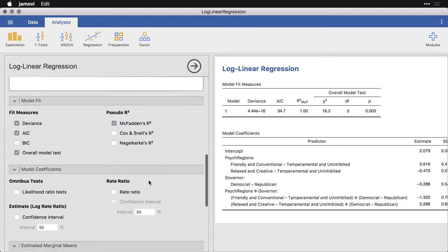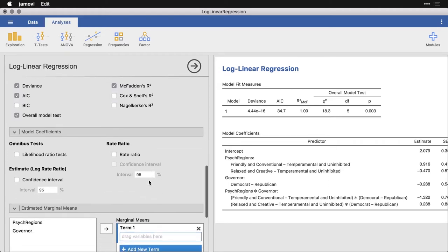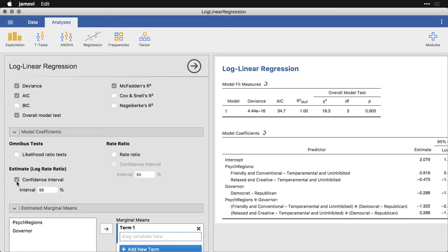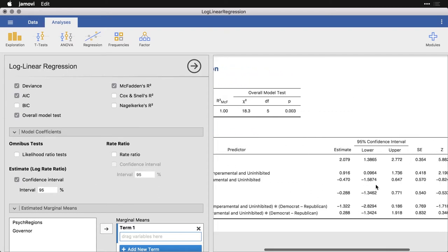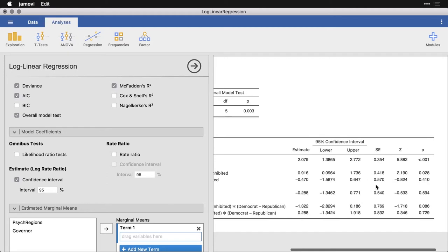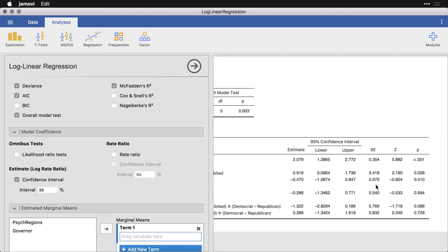We can also come down and get some of these other values, say, for instance, a confidence interval for the estimates. And that's going to add another two columns over here, in case you want a little richer picture for the values you have.